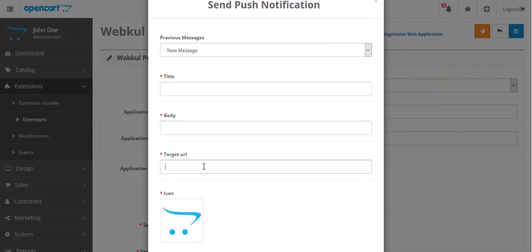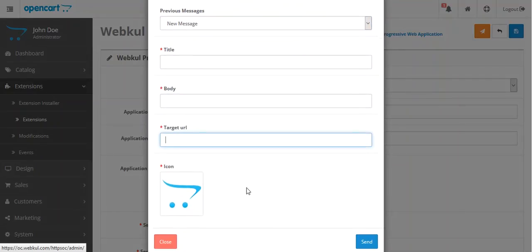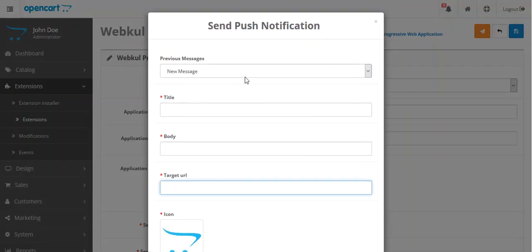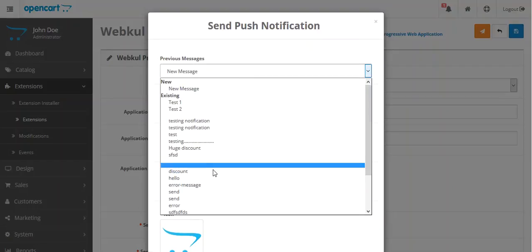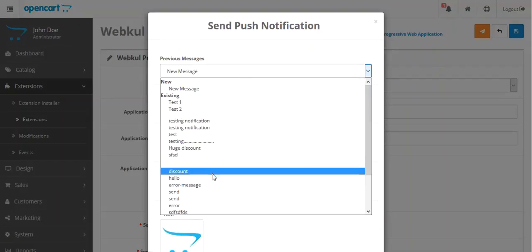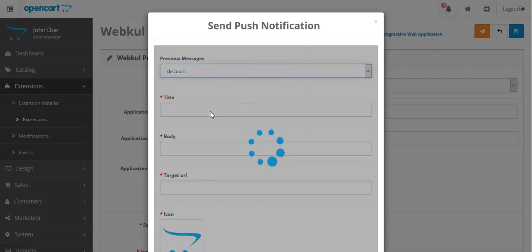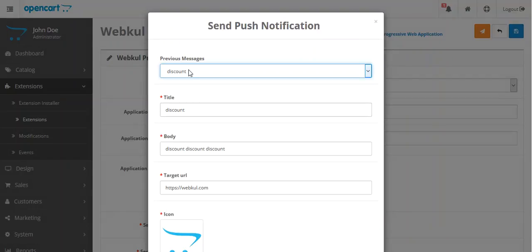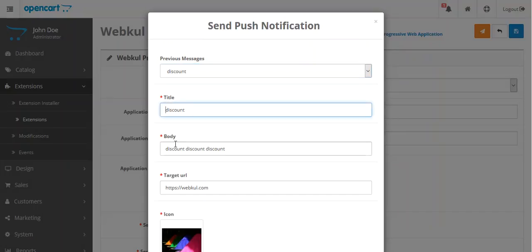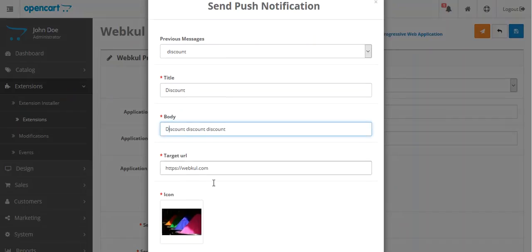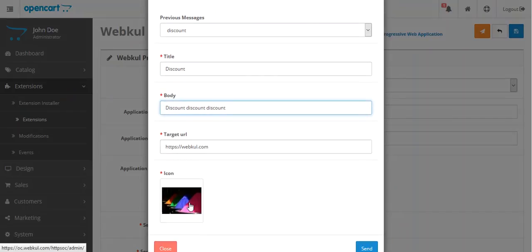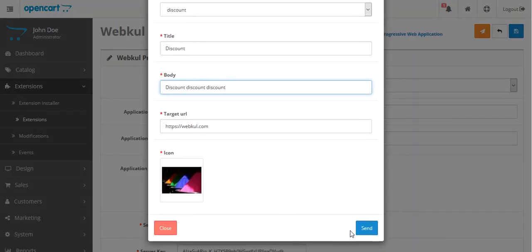You can also use an existing template. For example, I have used Discount. You can see the title here. I can make alterations as well. This is the target URL and this is the icon.